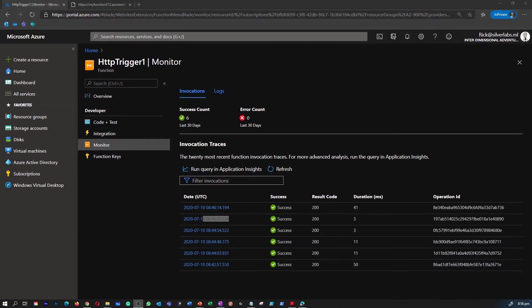Once again, congratulations! You have created an Azure function app to display a hello message when there is an HTTP request. As always, now I'm going to remove all these resources I have created to avoid additional cost.